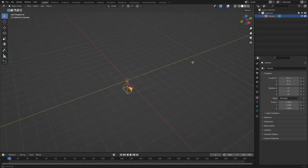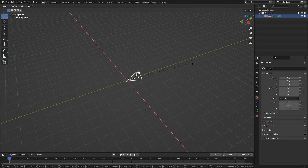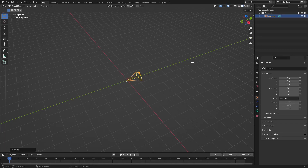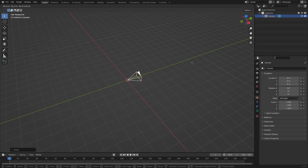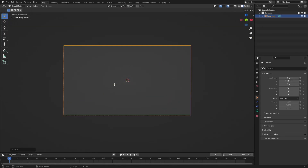Now, let's go ahead and hit R X, and then on your numpad on the right-hand side of your keyboard, hit 90 to rotate it 90 degrees on the X axis. Hit Enter to confirm that. And then hit G, Y, and move the camera backwards like that. Hit zero on the numpad to go into the camera's view. Now we're all set up and ready to go.